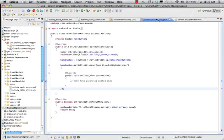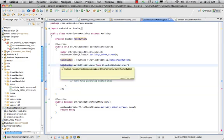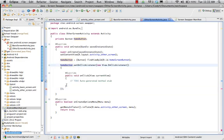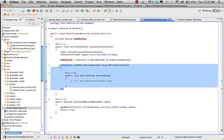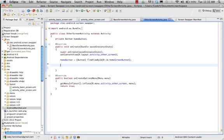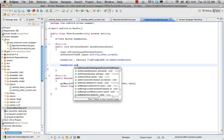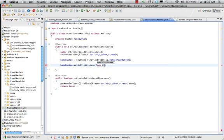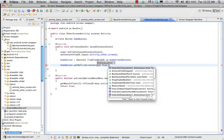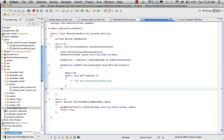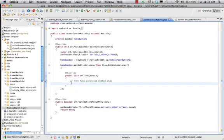I go to my OtherScreenActivity to find where that error is happening. We have home_button.setOnClickListener and it's giving me an error message. I'll just delete it and try again: home_button.setOnClickListener, new View.OnClickListener, with a semicolon at the end. Hit save, and there we go - happiness and joy.